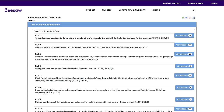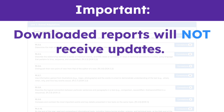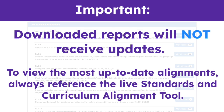If you would like to save these alignments, both standards and curriculum alignments can be easily exported in Excel, Word, or PDF formats. It's important to note that downloaded reports are fixed, meaning they will not receive updates. To view the most up-to-date alignments, always reference the live Standards and Curriculum Alignment Tool.